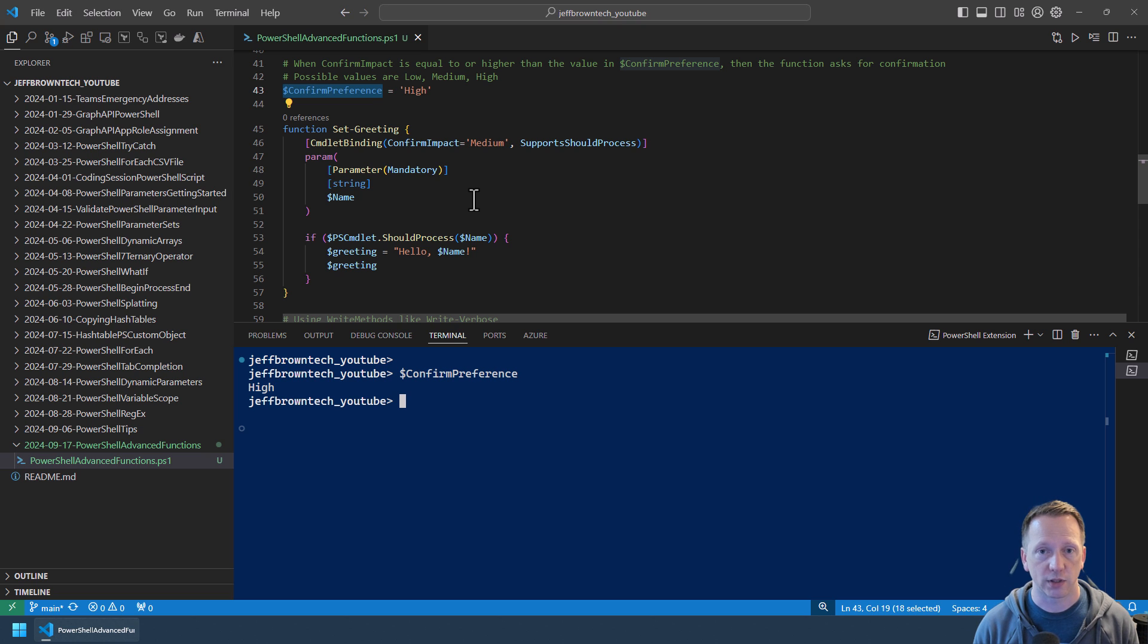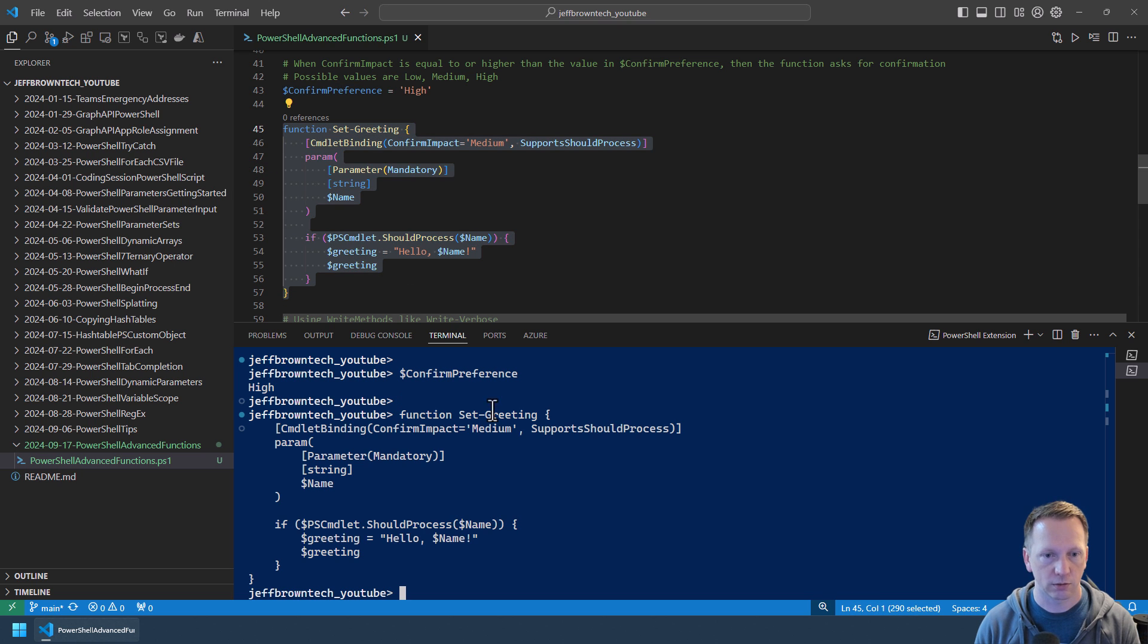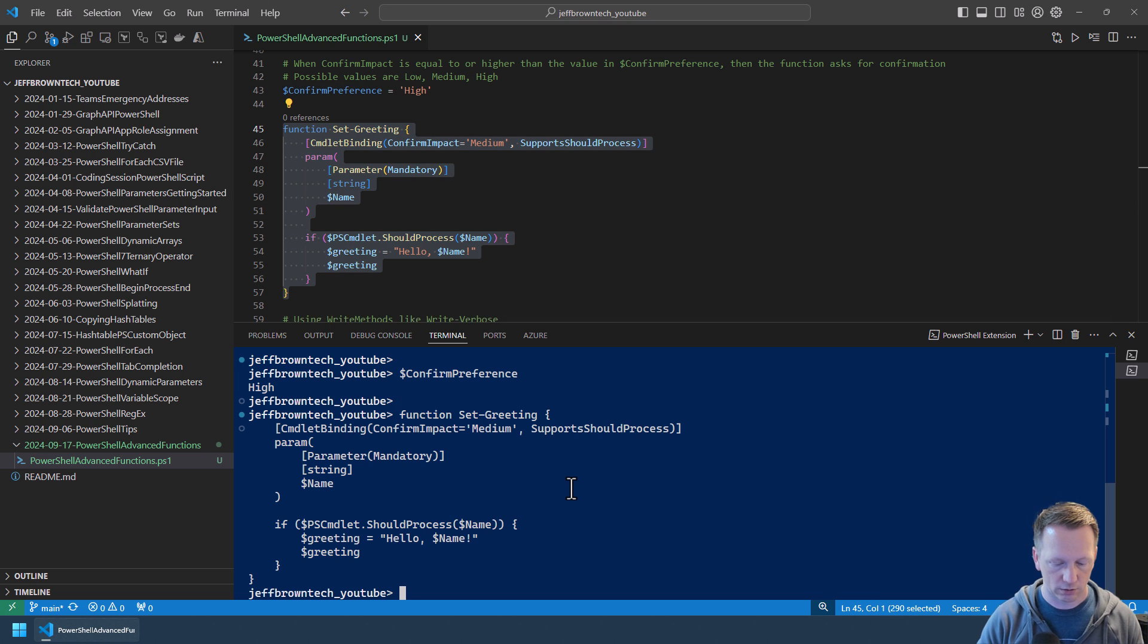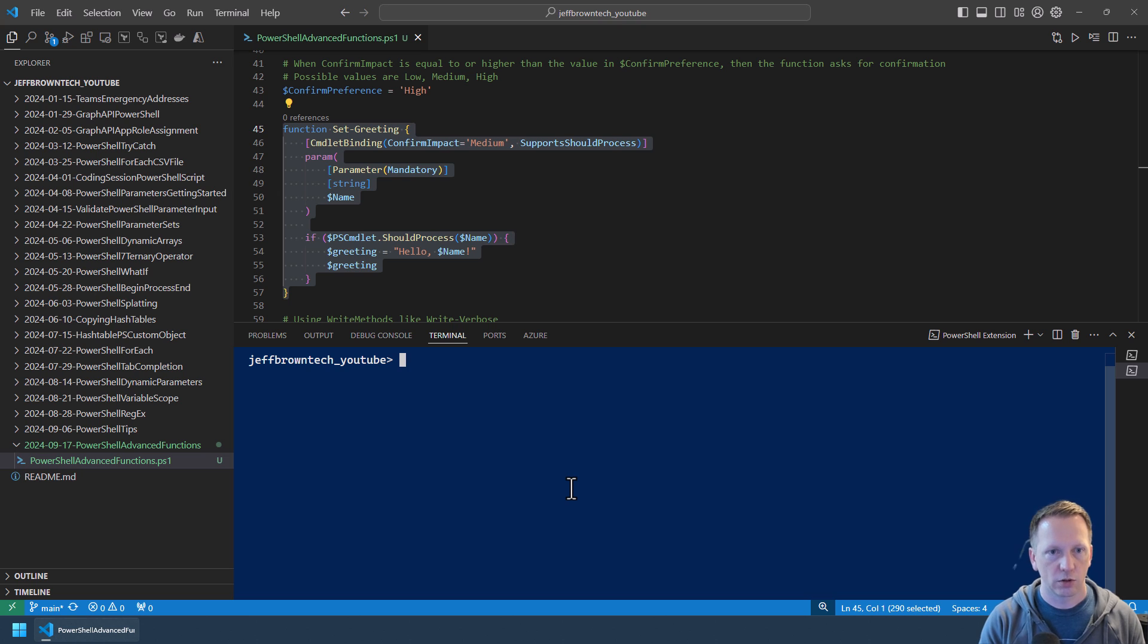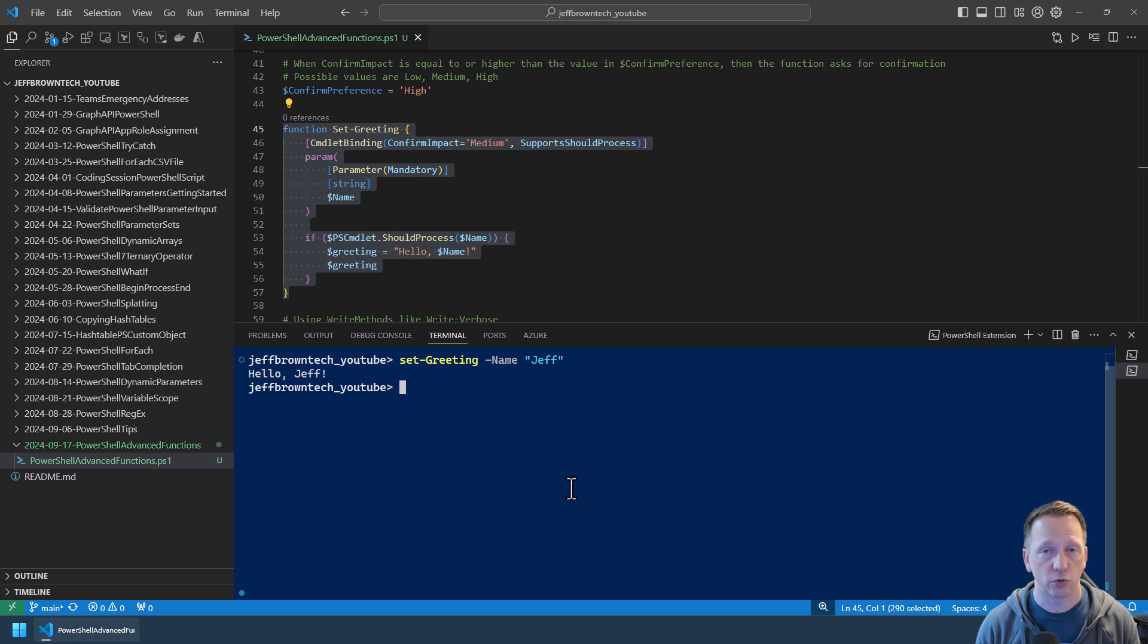Let's go ahead and verify that. Now we'll run Set-Greeting. We'll take off the what-if here. And you can see it goes through and just displays the message.